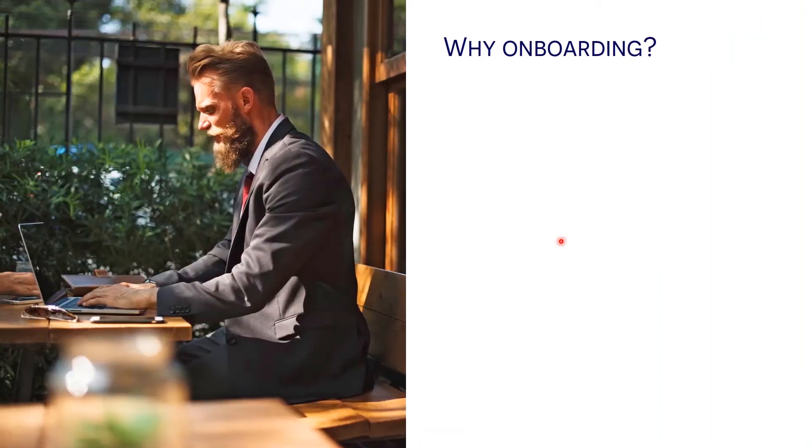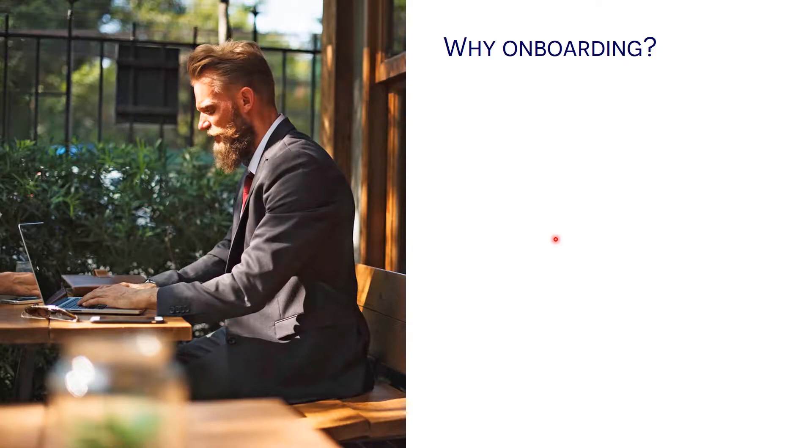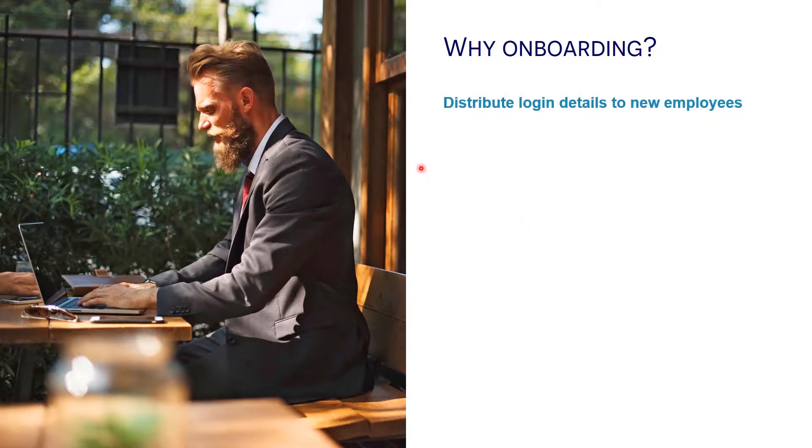Why would you need the onboarding module in SSRPM? It's a way to securely distribute login credentials to new employees. Typically, this is their username and password.